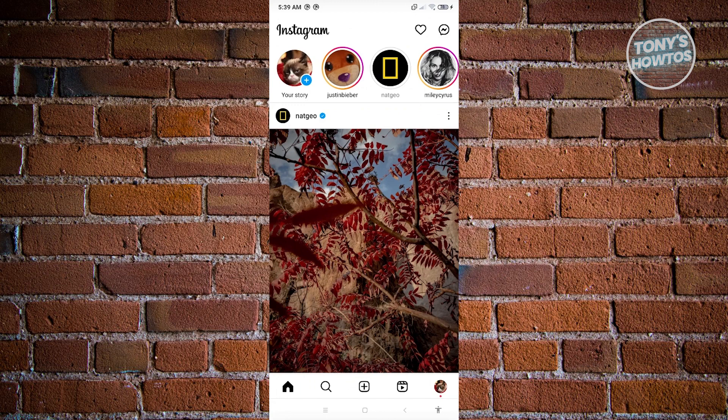Once you've done that, go ahead and go to your profile, which is located at the bottom right of your screen.